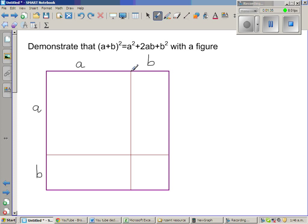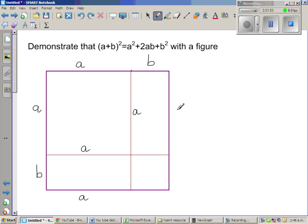Since this is a square, the length and the width are the same, so the total side is a plus b. If this is a and this is b, then this length is also a and this is also a. Similarly, this is also a and this is also a. And the same way, if this is b, then this is b and this is also b.